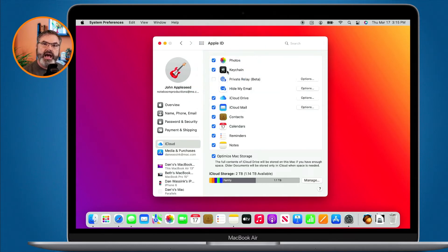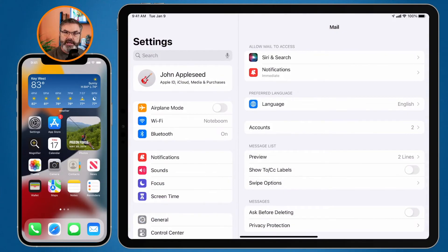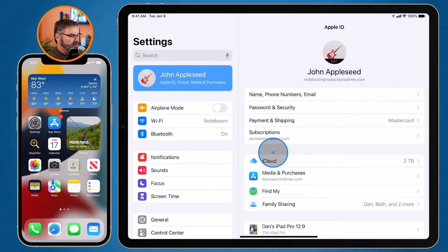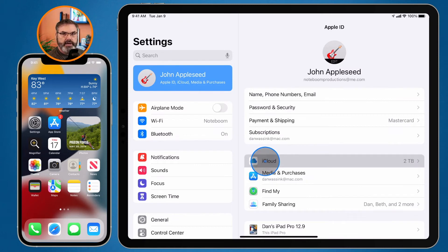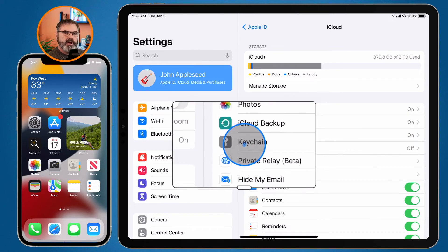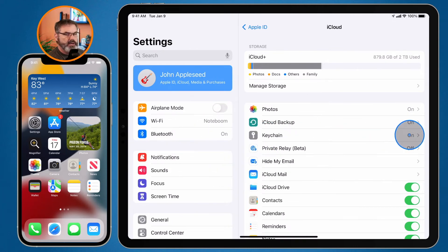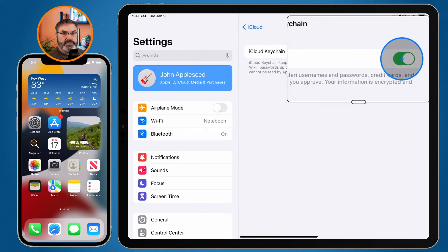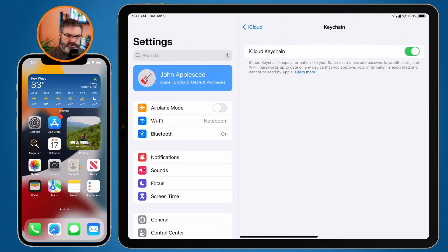Once you turn Keychain on, it will save to iCloud. Now let's go over to the iPad and iPhone. On the iPad, go to iCloud settings by tapping your name — John Appleseed — then go to iCloud. You'll see Keychain listed, and on the right you can see mine is turned on. If it is not turned on, just tap it to turn it on. Again, you do need two-factor authentication turned on.